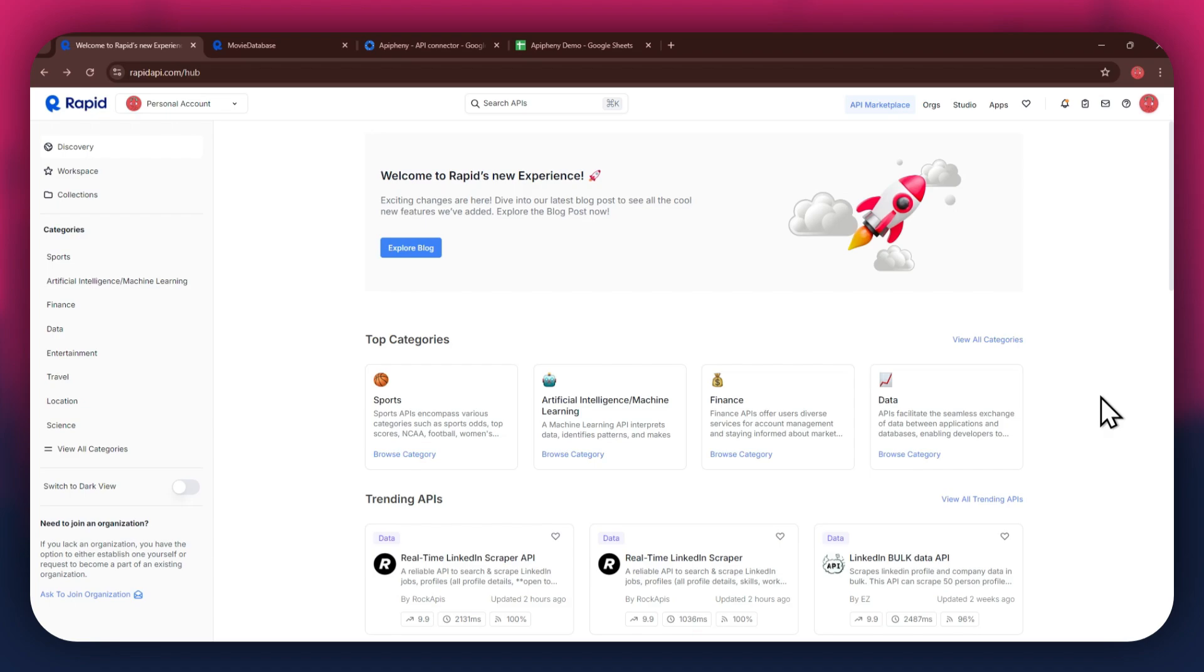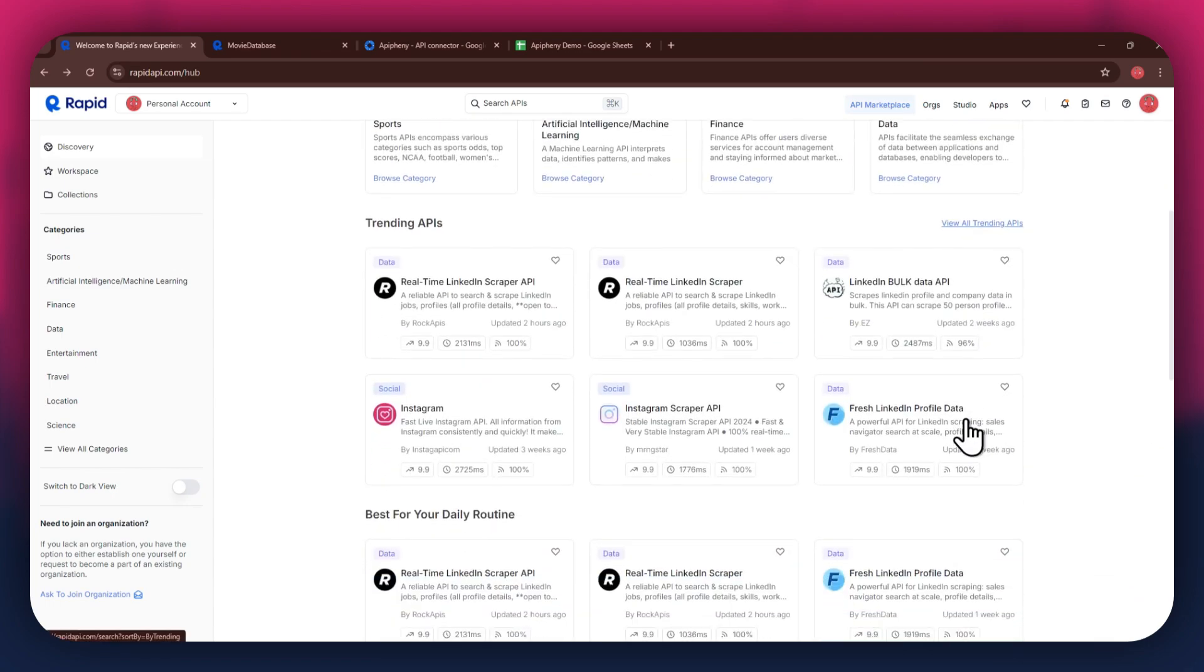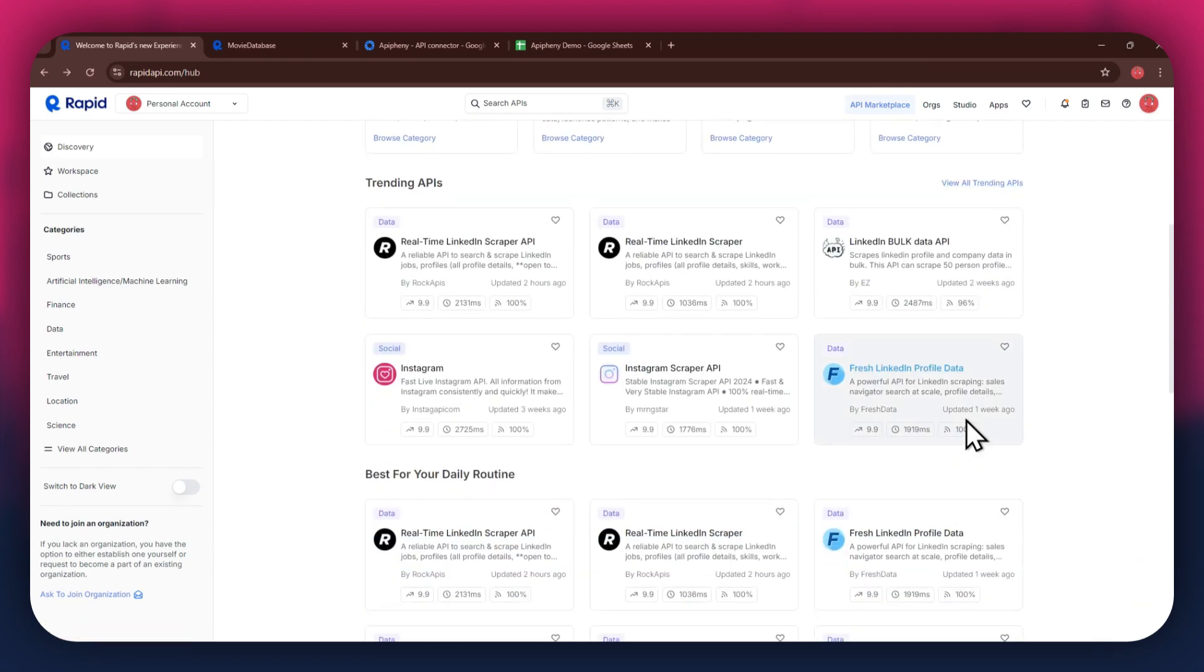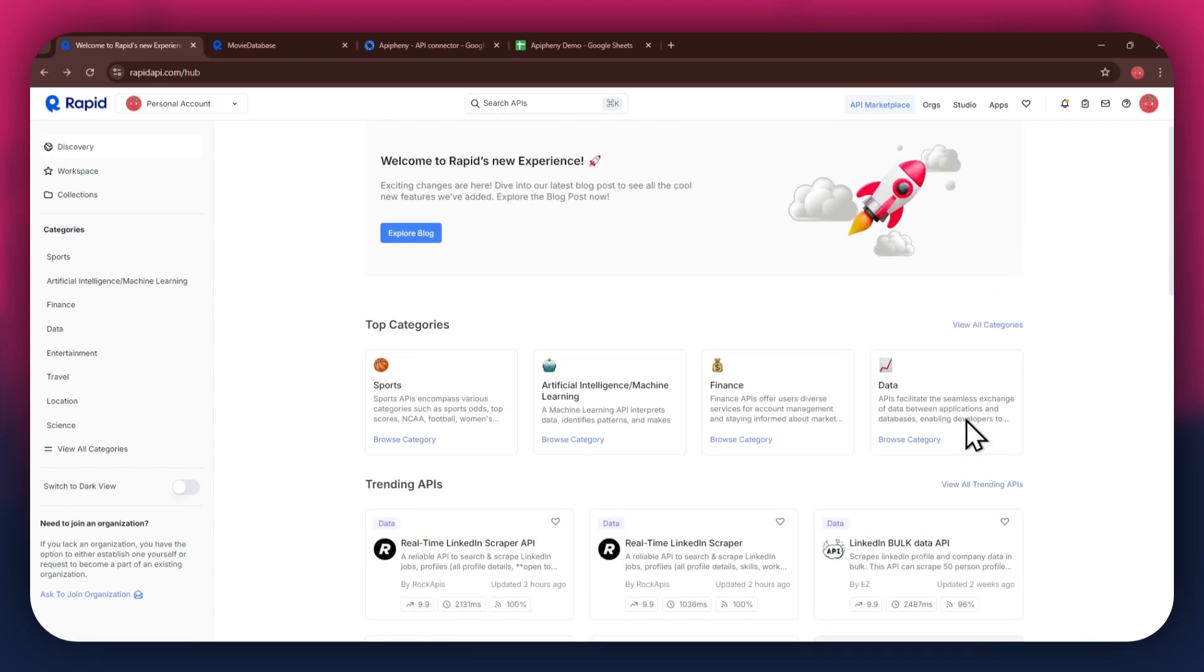After that, sign in to your account and you will be redirected to the home page. Now, if you go to the API Marketplace, you will be able to see all of the available APIs that you can use.